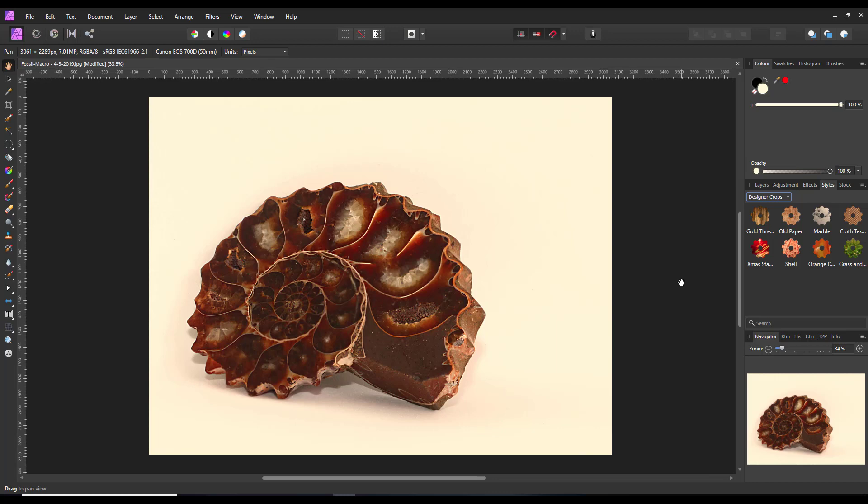I thought why not take it a bit further and make a tutorial showing you how I did them. Mainly because that video by Seventh Season Studio taught me something about using the crop tool in Designer which I never fully understood.